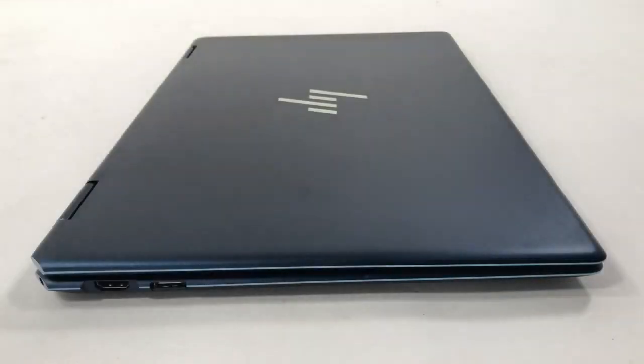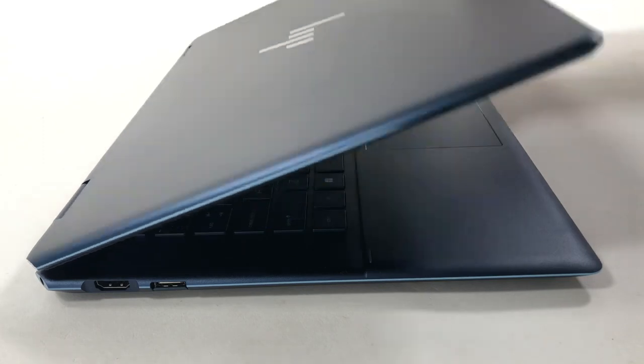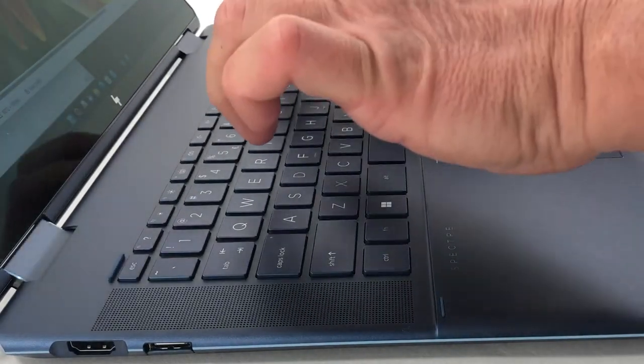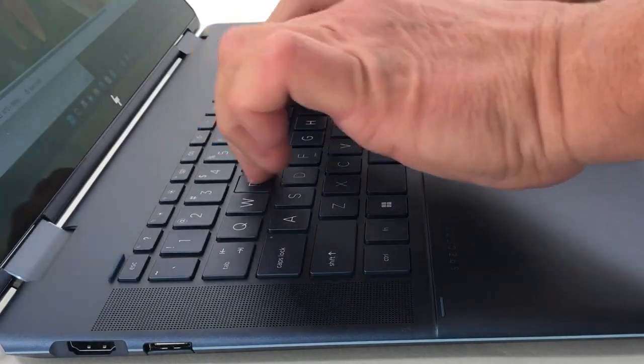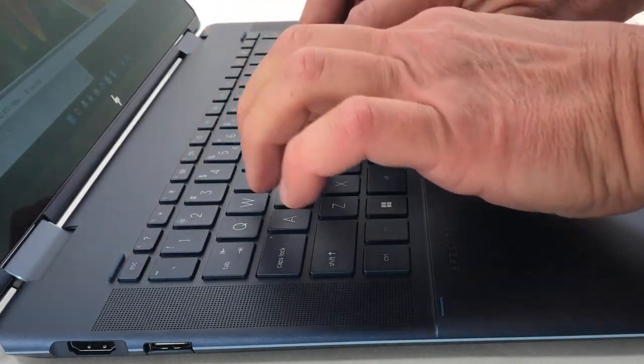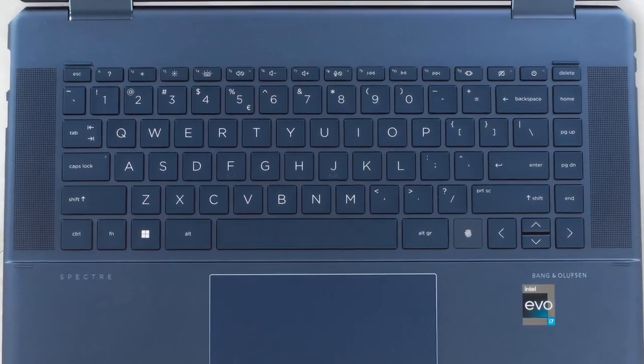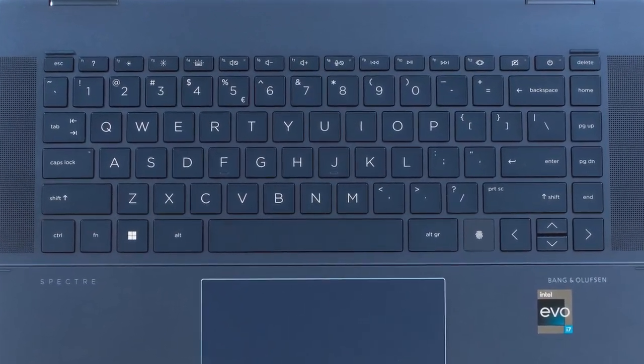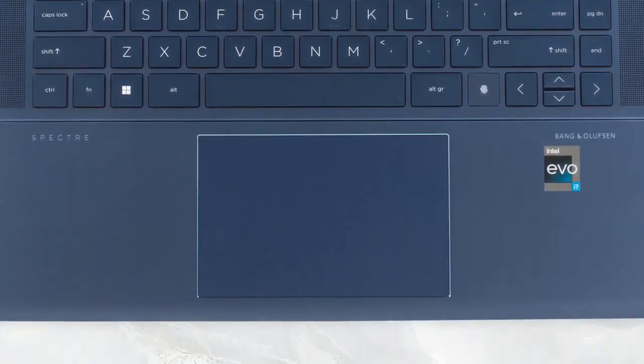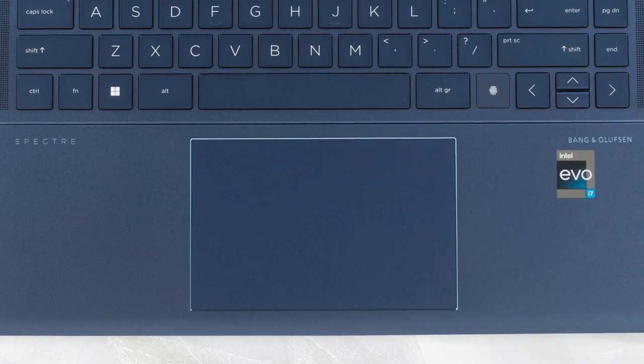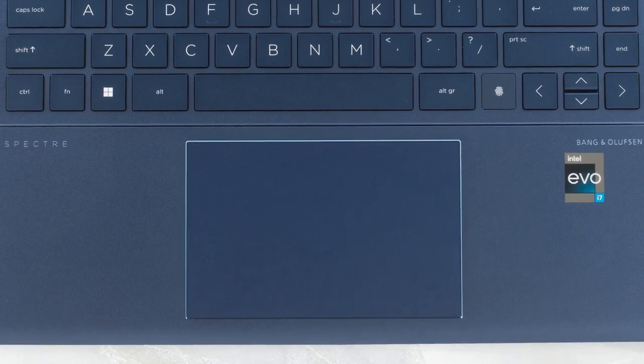Looking at the base, we find stereo speakers as well as the keyboard and touchpad, which are some of the best that we've tested. The keyboard has long key travel and clicky feedback, while the pad is large and responsive. The surface is silky smooth as well.